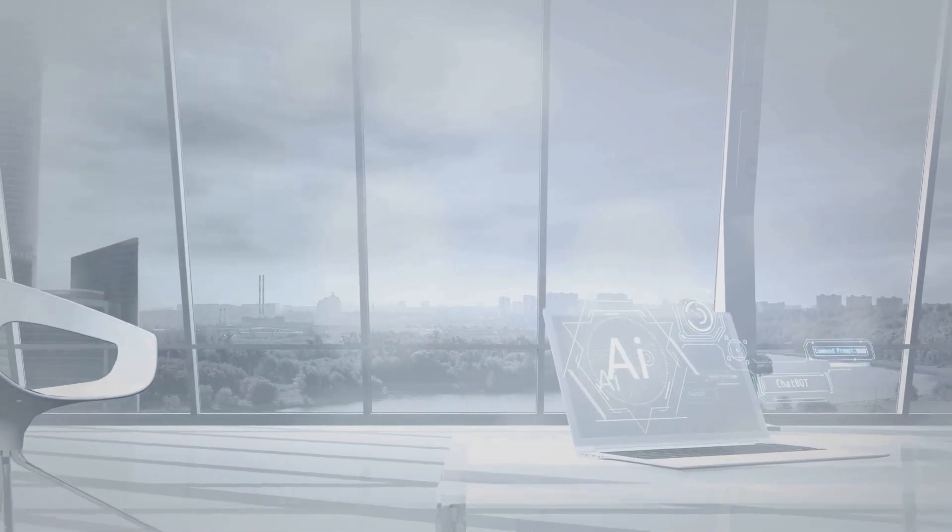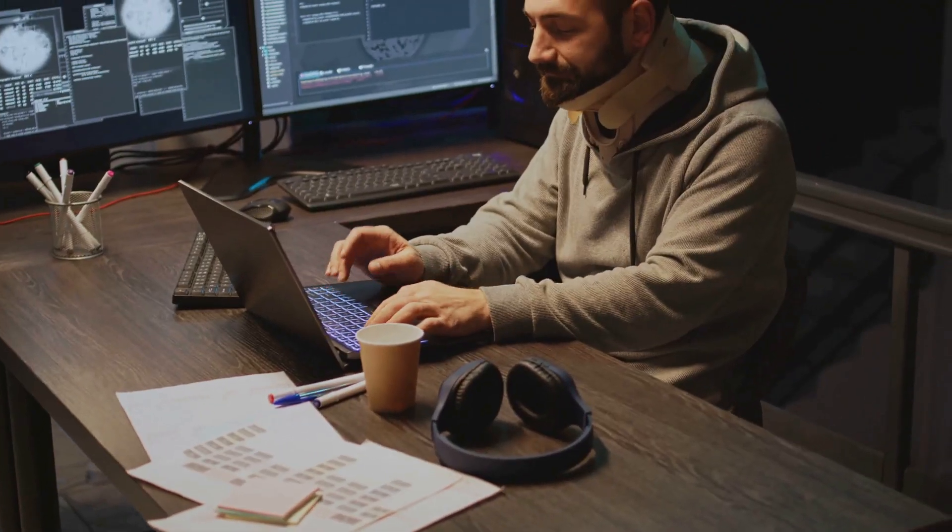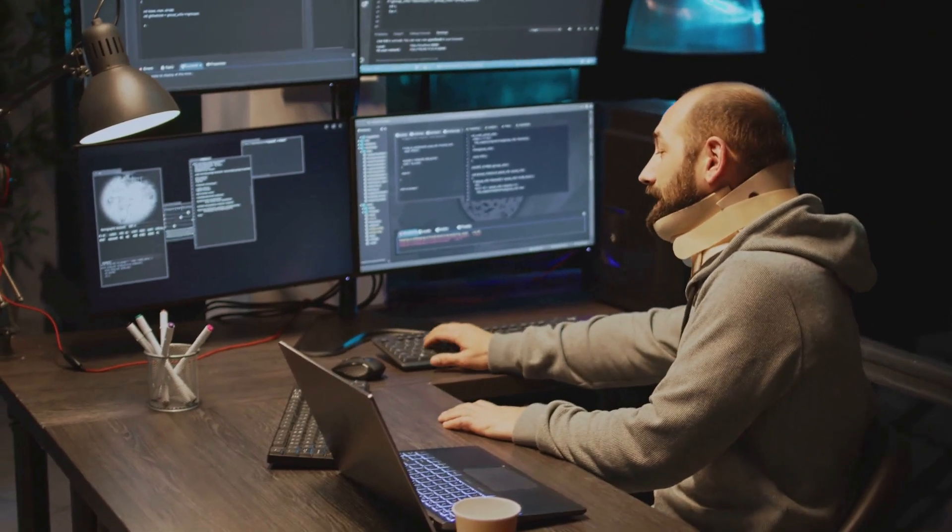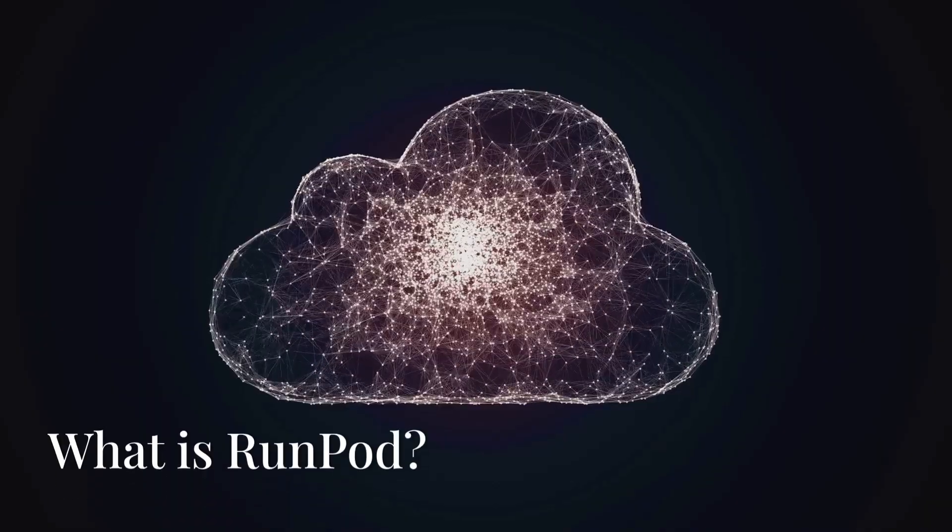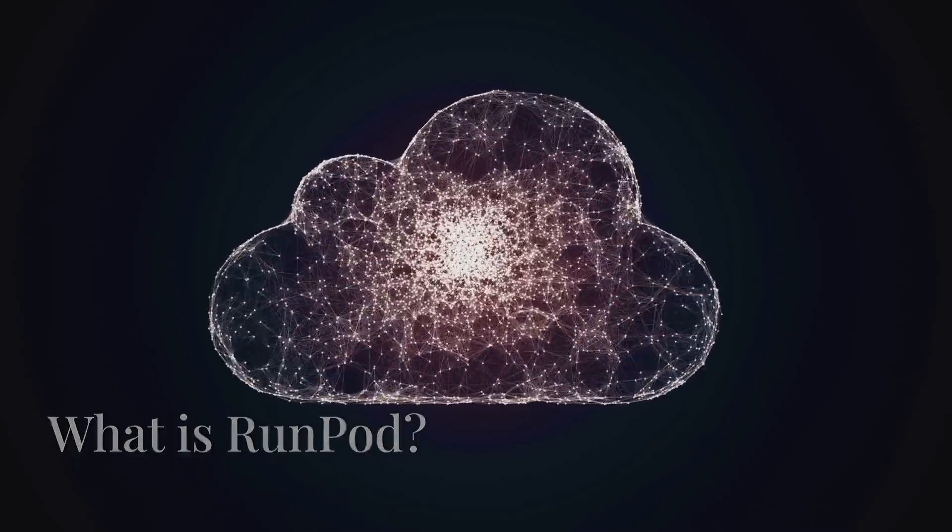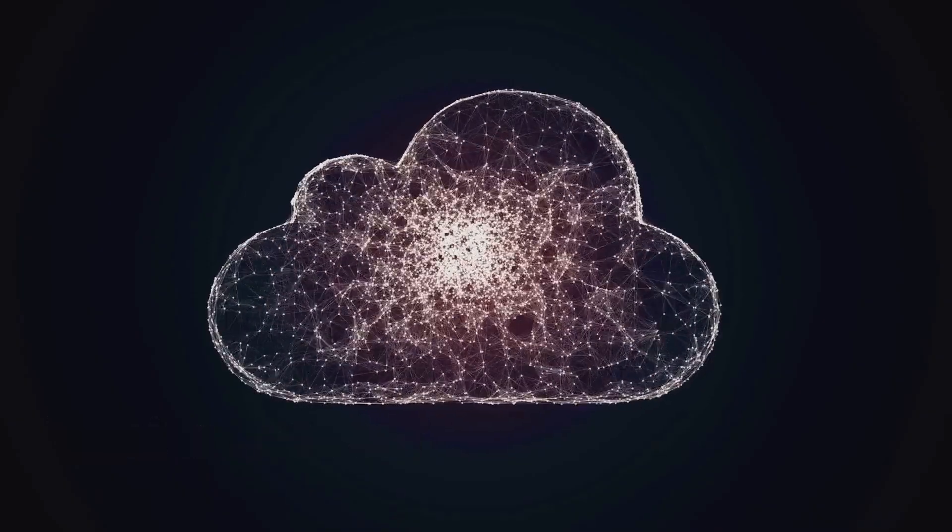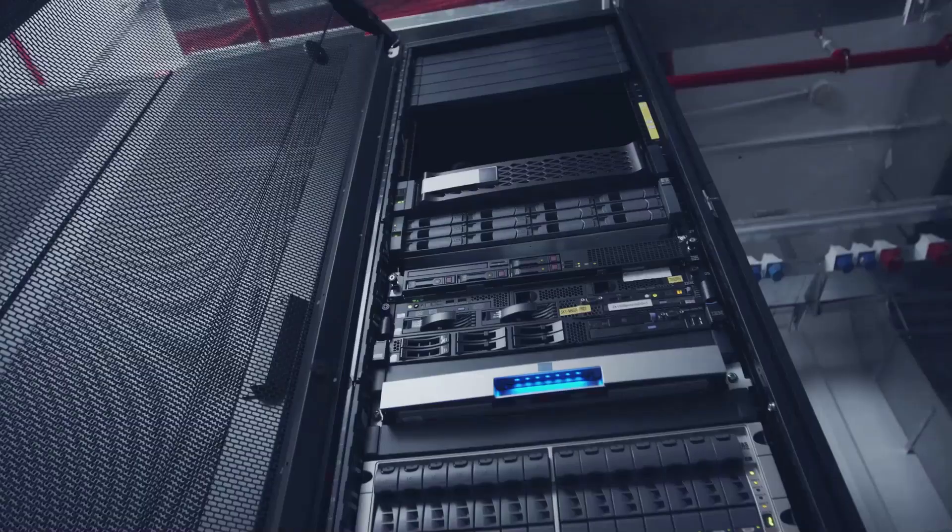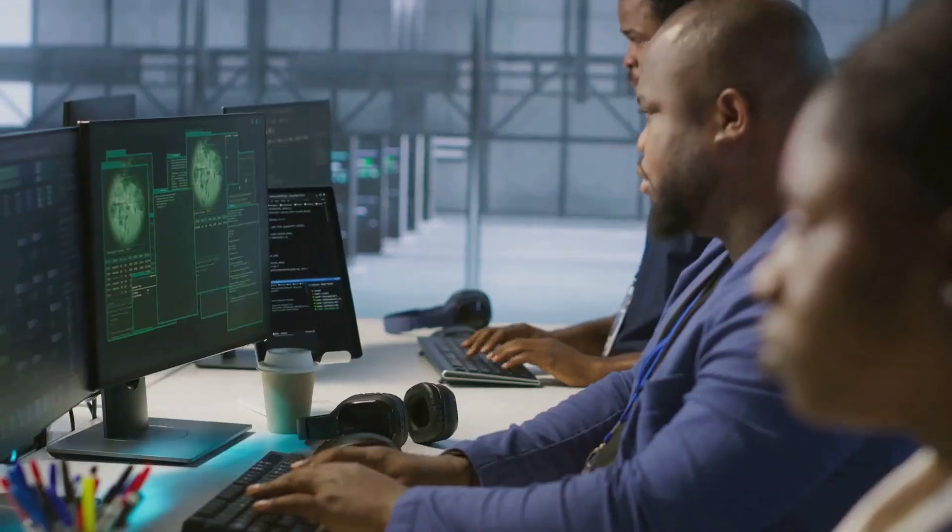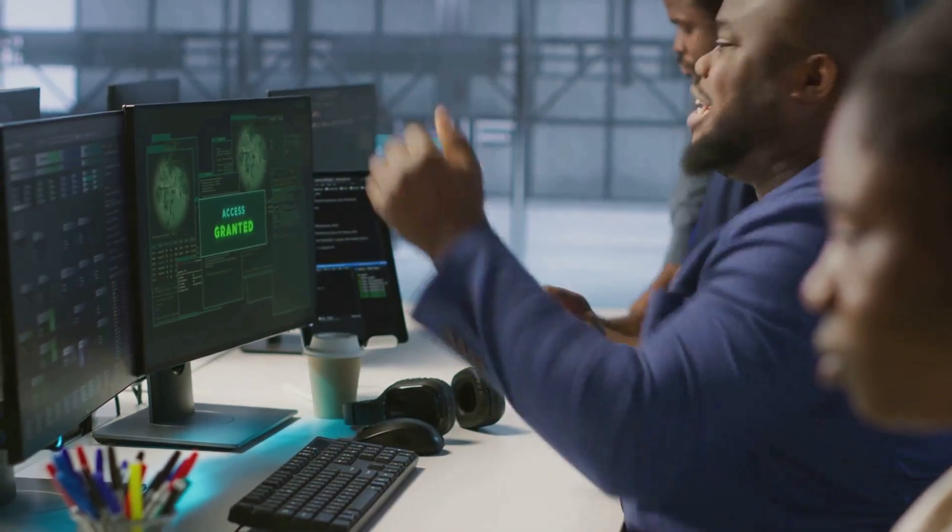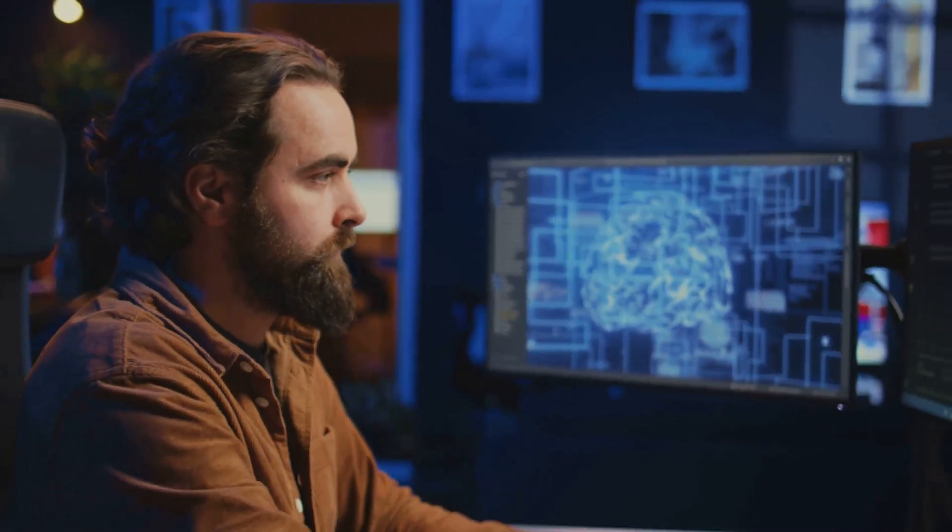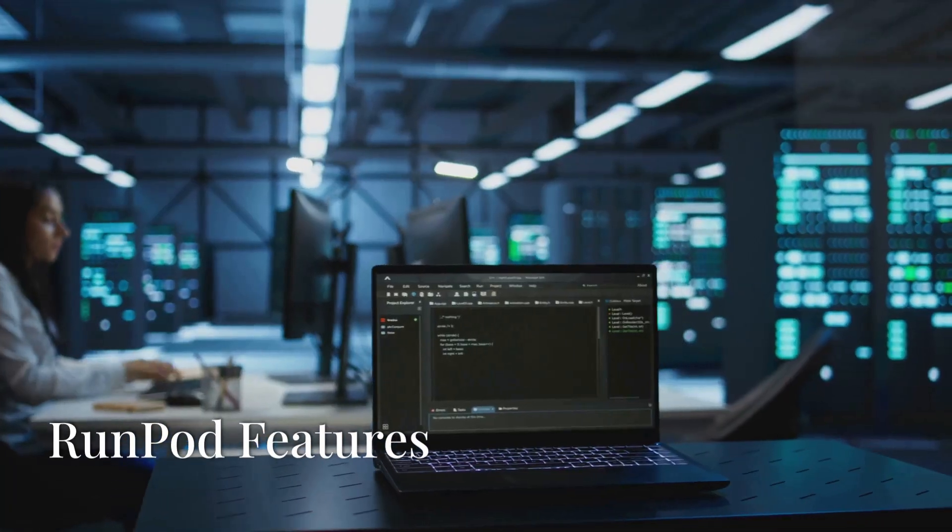In the world of machine learning and AI, computing power is key. However, getting access to powerful resources often comes with a hefty price tag and complex setups. That's where RunPod comes in. RunPod is a cloud-based platform that provides on-demand access to powerful GPUs and other computing resources, all at affordable rates. Whether you're training models, running inference, or experimenting with computationally intensive tasks, RunPod has you covered.